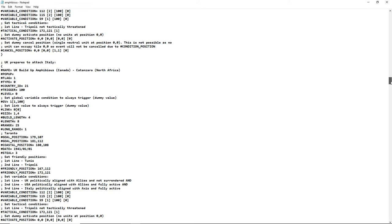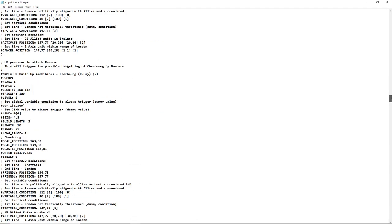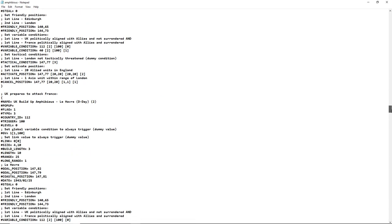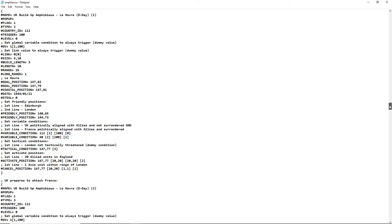Let's look at the code here. Okay, except right here. Here's a problem right there. UK prepares to attack France, UK build up Le Havre. First line right down here: UK politically aligned with allies and not surrendered, and France politically aligned with allies and surrendered. Now here's the problem. And here is the big problem. Germany does not accept Vichy but does not capture Algiers, so France is not surrendered. But here there's a condition for D-Day for France to be surrendered.